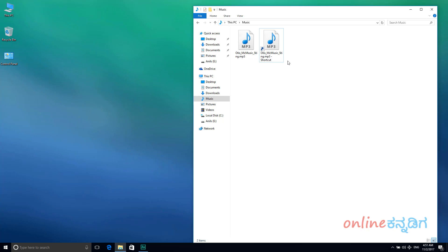We will play the song every time we log in. If you want to set up the shortcut, we will create the Windows Startup folder.